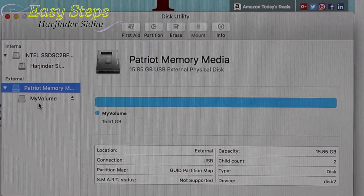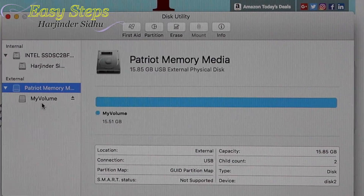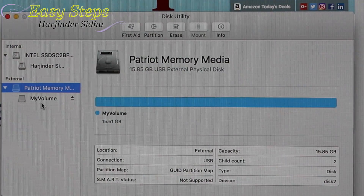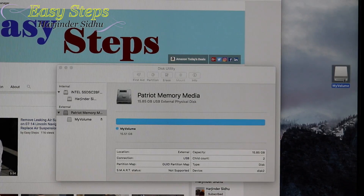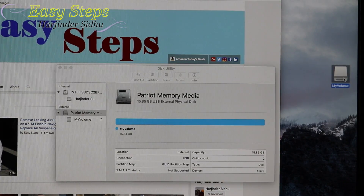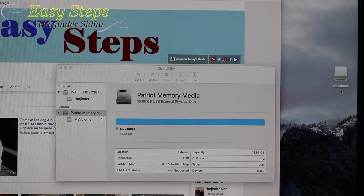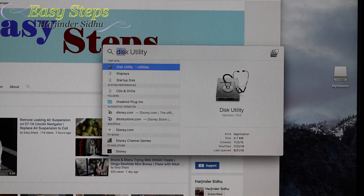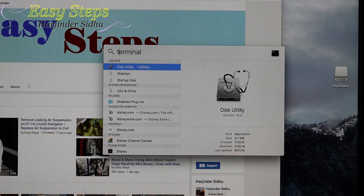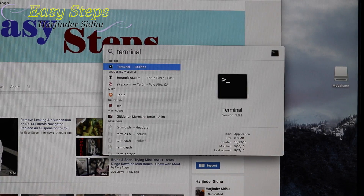It starts erasing and creating the partition, and it's all done. As you can see, it says 'my volume', and if we look on the desktop, our flash drive has been partitioned and erased, and the volume name is 'my volume'.